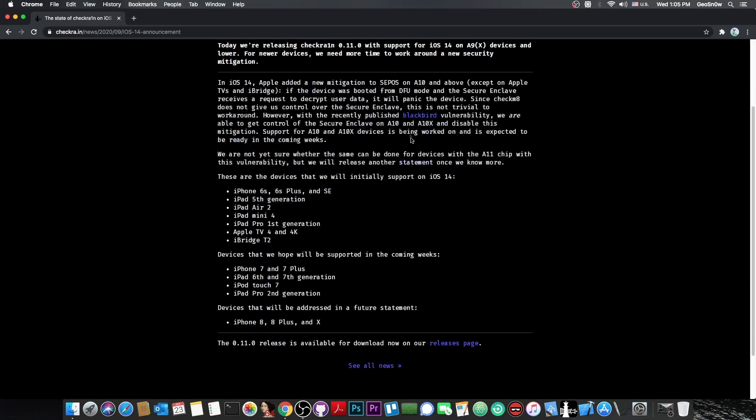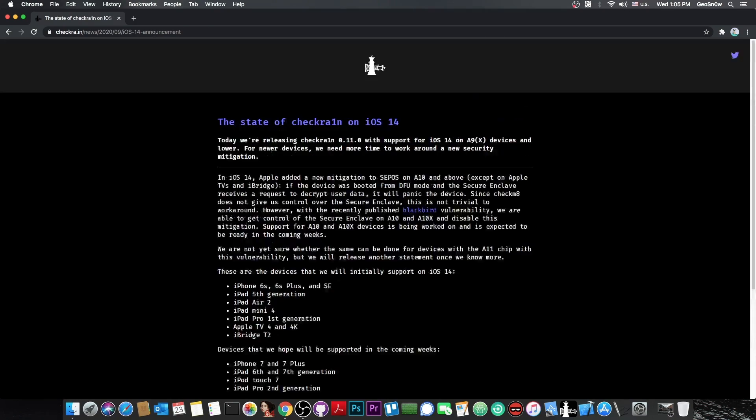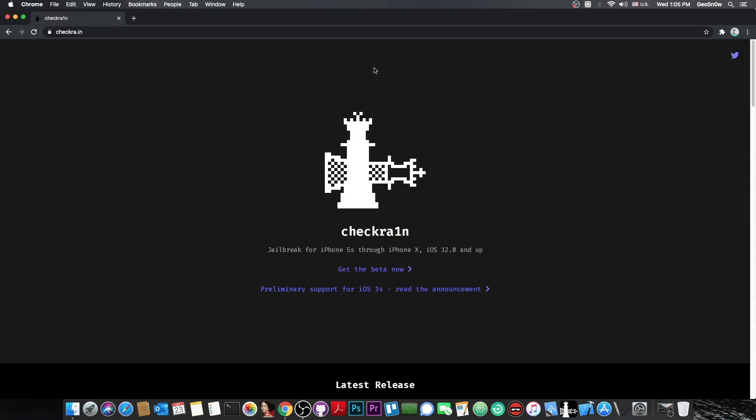The initial support is for the iPhone 6s, 6s Plus, iPhone SE, iPad 5th generation, iPad Air 2, iPad mini 4, iPad Pro 1st generation, Apple TV 4K and Apple TV 4. It's also supporting the iBridge T2. If you want to jailbreak iOS 14 on any of those devices right now, all you have to do is navigate to CheckRain.in.